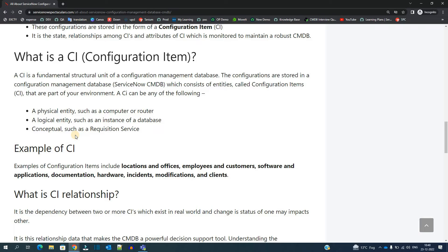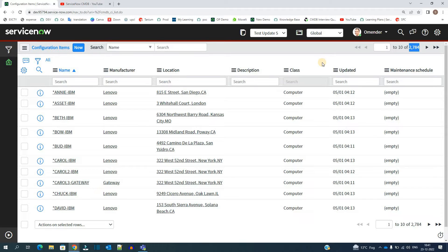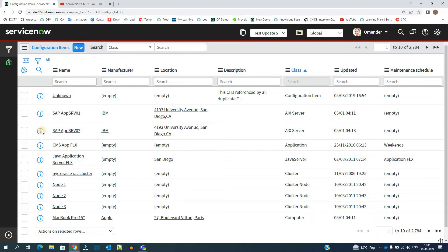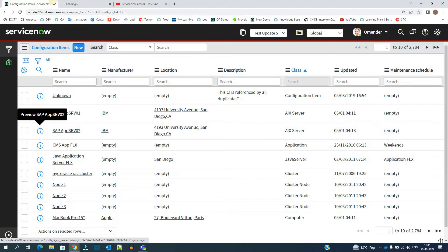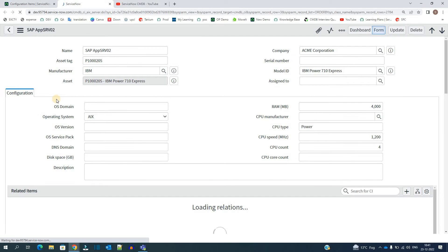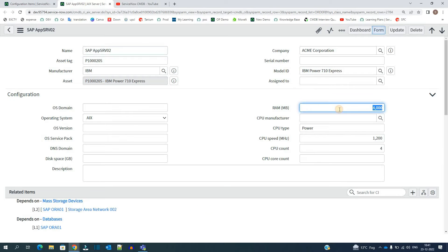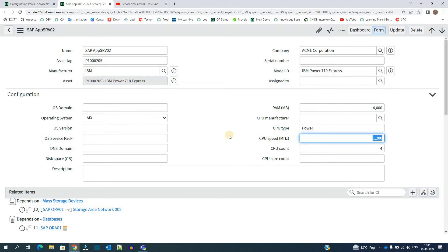In the demo instance you see around 2700 CIs, but in reality it can be millions. Bigger the organization, bigger the CMDB, and larger number of CIs are there. Let me open one of the CIs. This is the configuration detail of that CI. Right now, what is the RAM of that CI, what is the CPU type, what is the CPU speed, and most important thing is the class of the CI.